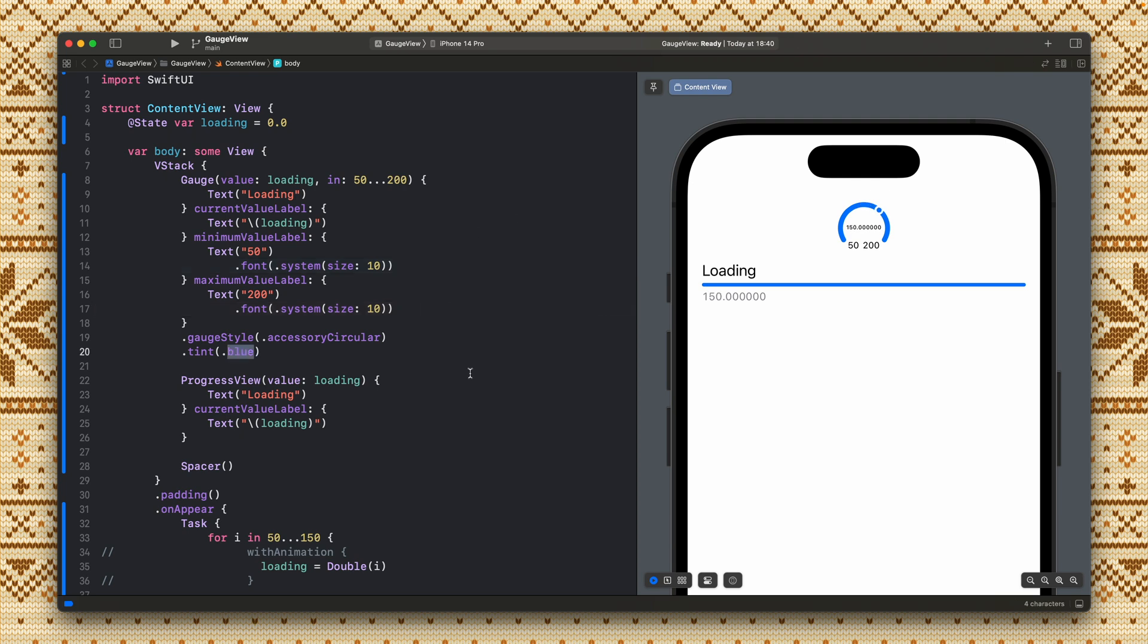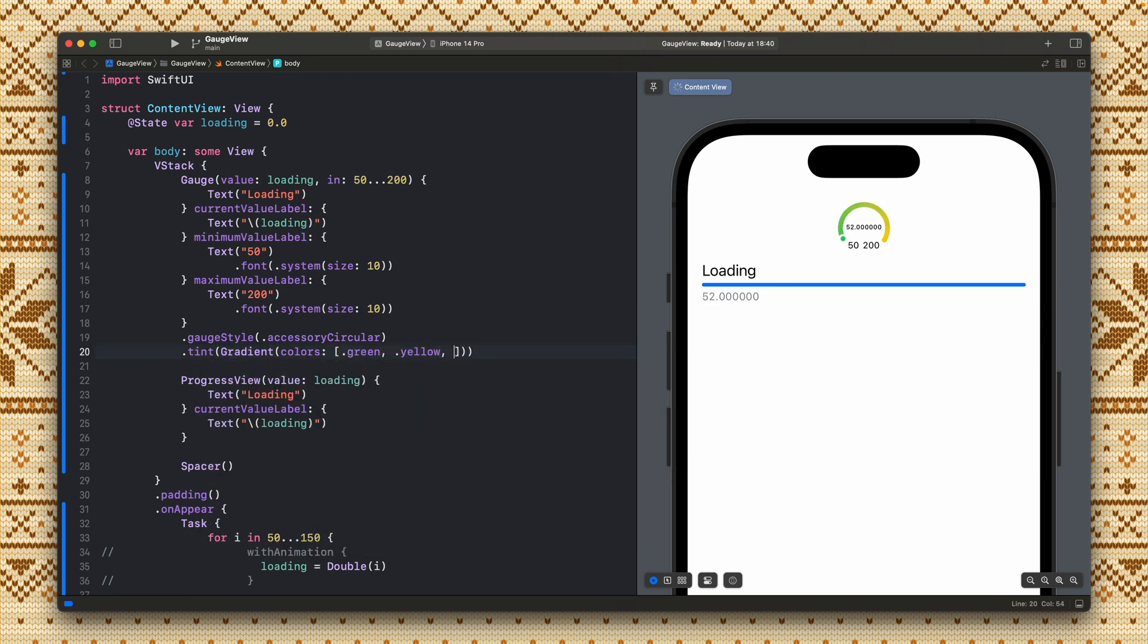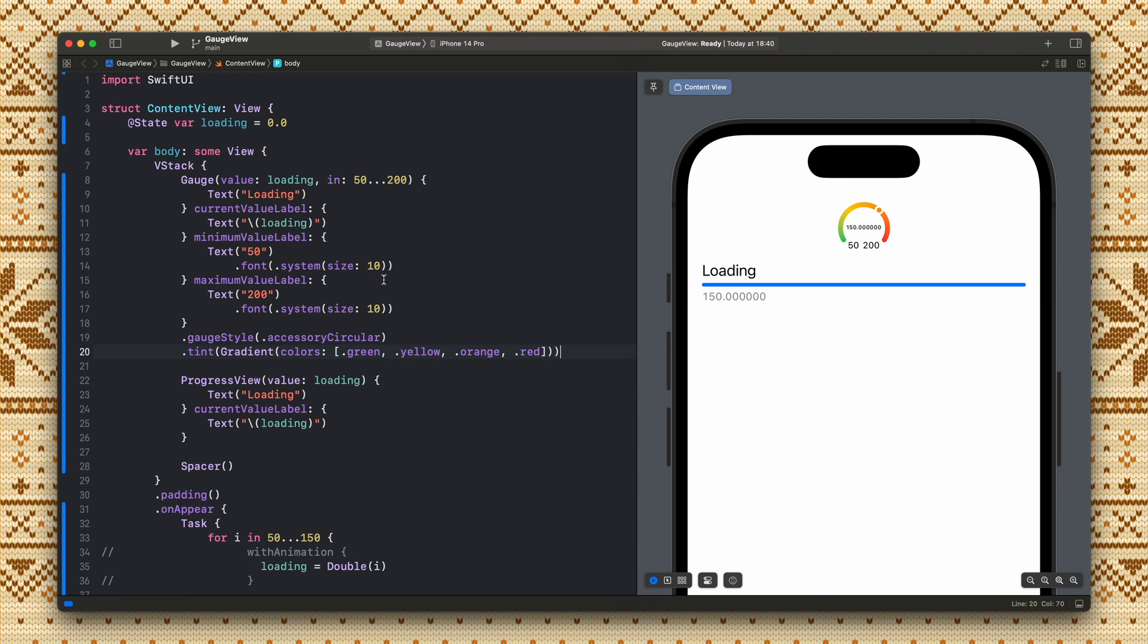We can also change the tint and add the gradient here so it will look more like for example a thermometer or like the gauge with the temperature. Yeah that looks much better.